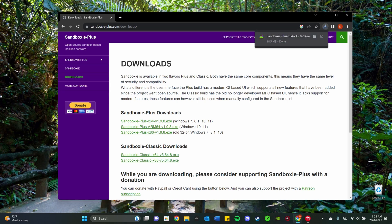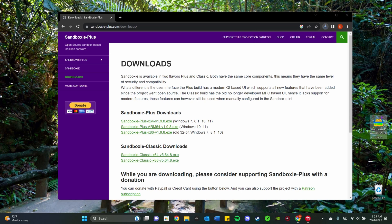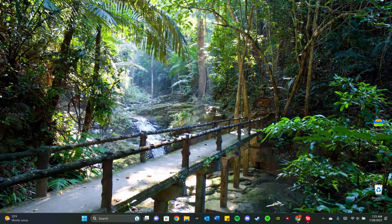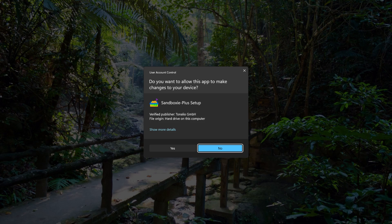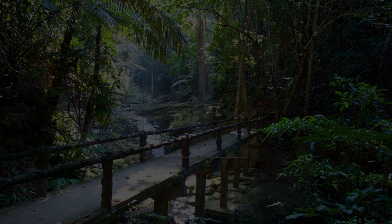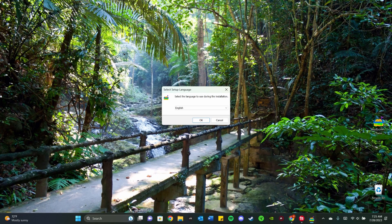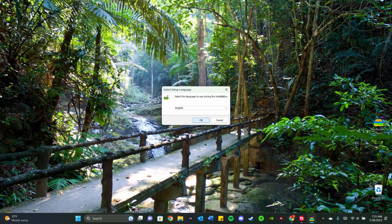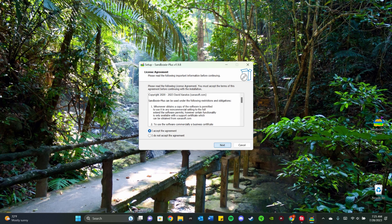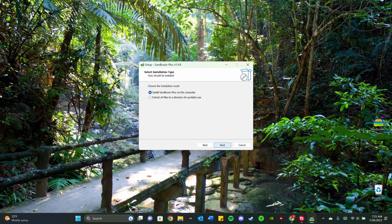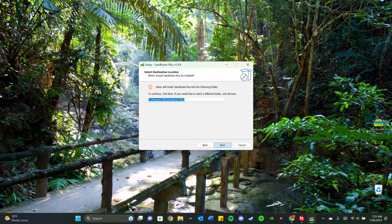All right, once it's downloaded, usually I just drag it right onto my desktop and then I open it. Let's get rid of Chrome. Something will pop up, just say yes. You're going to select the language. I primarily use English, so I'm going to say okay. Just accept the agreement and click next. And then install Sandboxie Plus on this computer. Say next.